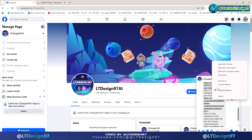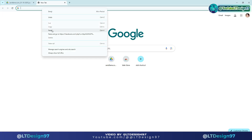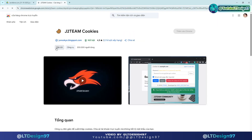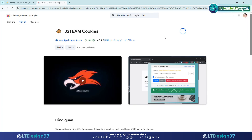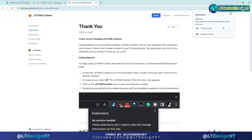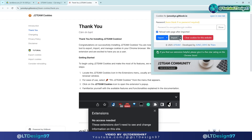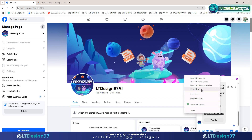Step 1.2: install the J2 Team Cookies extension on the Google Store. Step 1.3: you will access the SendFame AI website and import the cookie file that you previously downloaded.